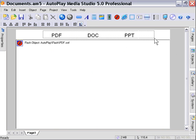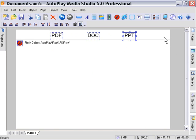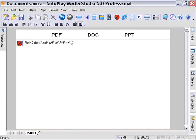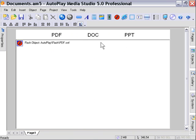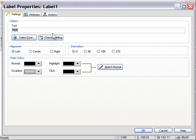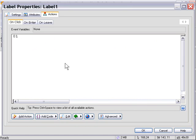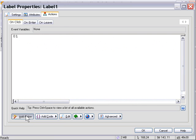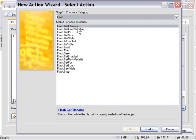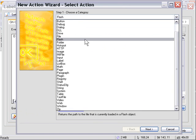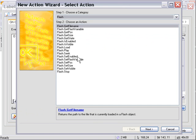All right. Now what we need to do is attach some actions to these buttons so that it can launch the appropriate document within this Flash object. So I'm going to double-click on the PDF label, and in the Actions area, I'm going to use the Action Wizard to do this. I'll click on the Add Action button, and from the Flash family of actions, we'll choose Flash Load.